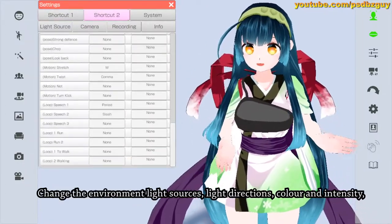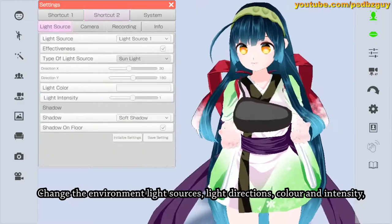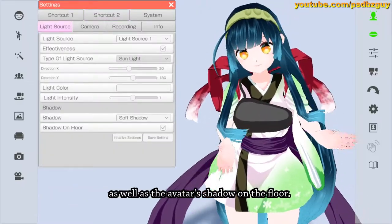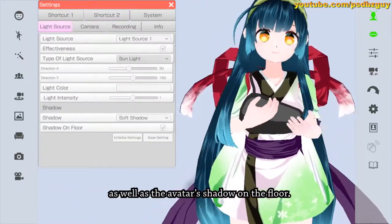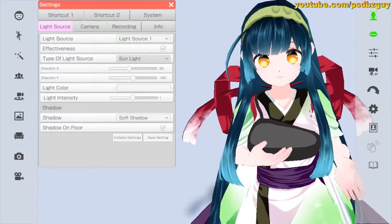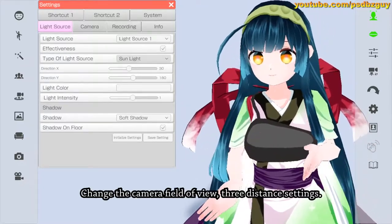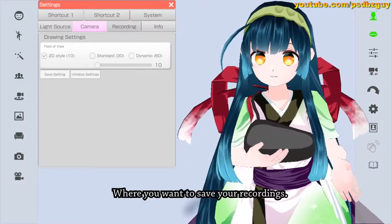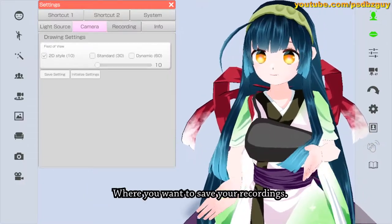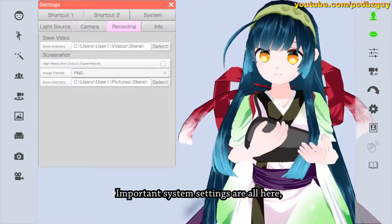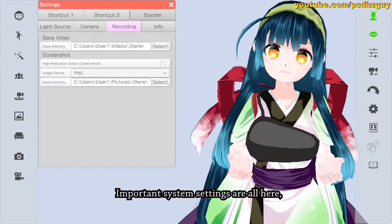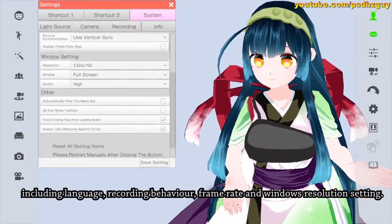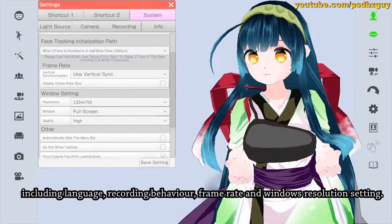You can change the environment light sources, light directions, color, and intensity, as well as the avatar's shadow on the floor. There are also camera field of view and distance settings, and options for where you want to save your recordings. Important system settings are all here too, including language, recording behavior, frame rate, and window resolution settings.